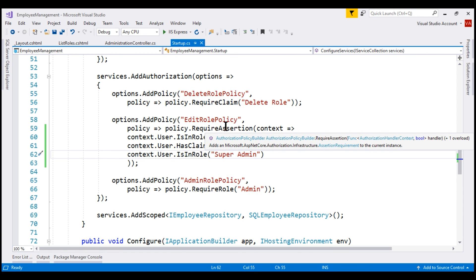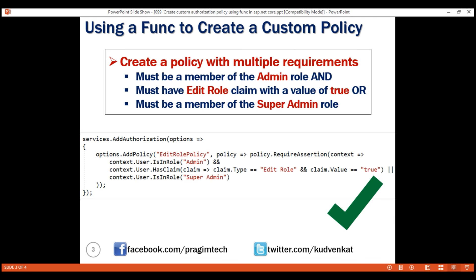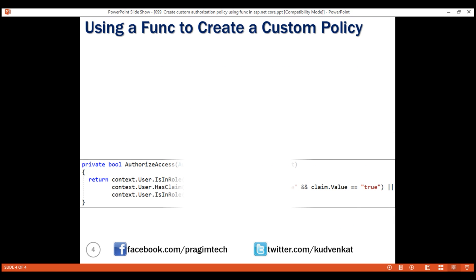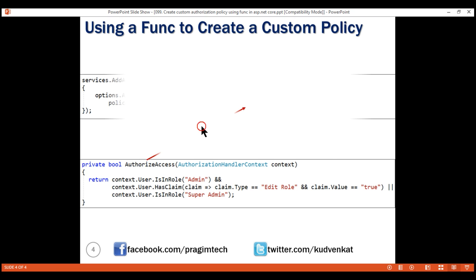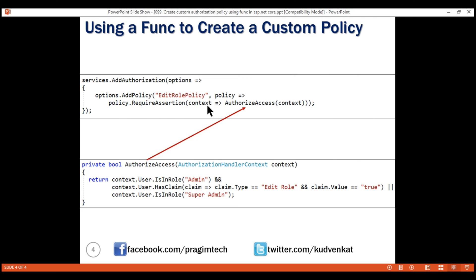As you can see from the IntelliSense, the require assertion method expects a func type as a parameter, and we know a func delegate encapsulates a method. This means we can rewrite this code using an alternative syntax: first create a method that conforms to the signature of the func delegate passed as a parameter to the require assertion method. Notice it takes an input parameter of type authorization handler context and returns a boolean, and then we pass this function as a parameter to the require assertion method. That's it in this video. Thank you for listening.